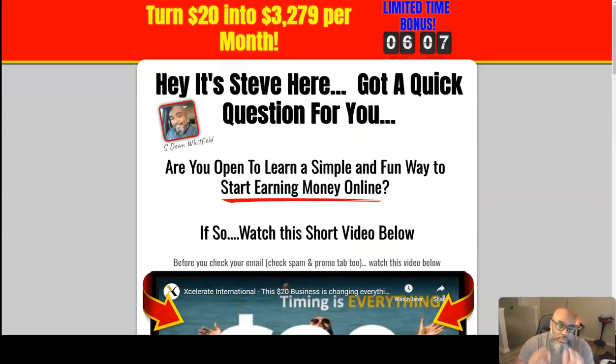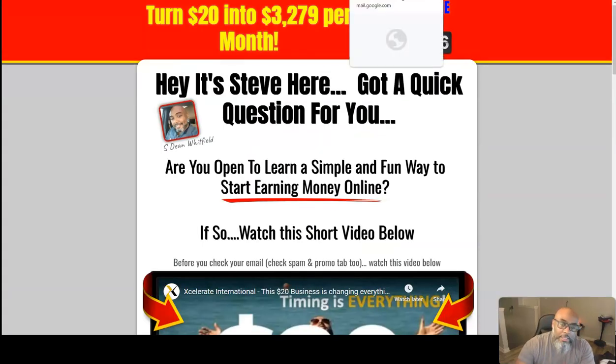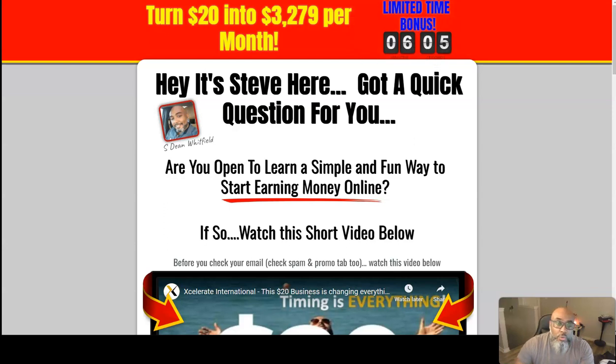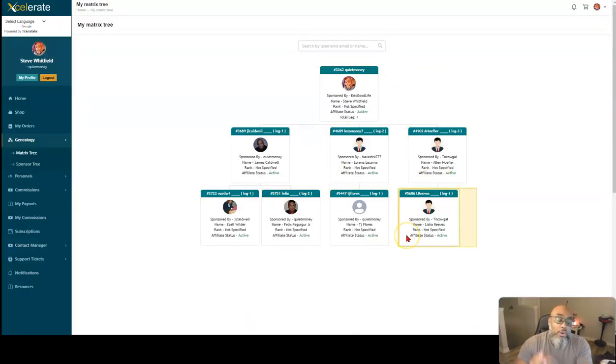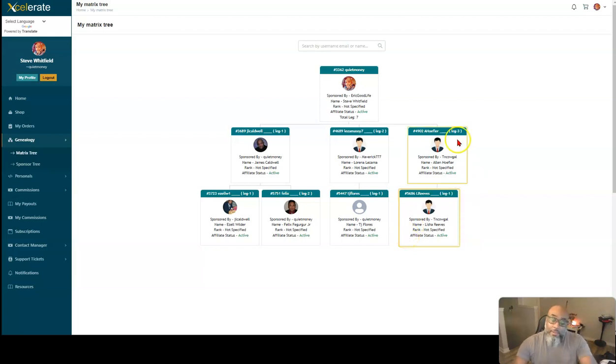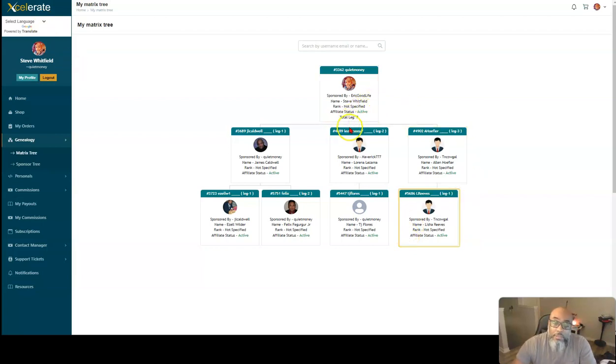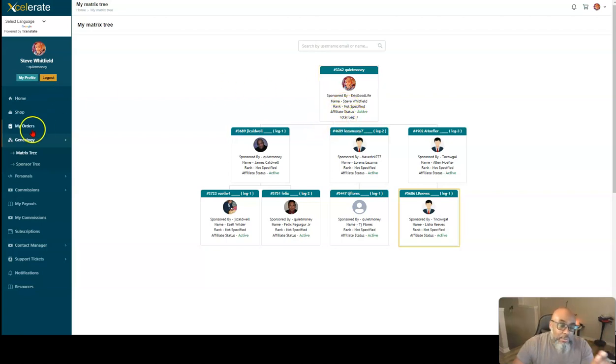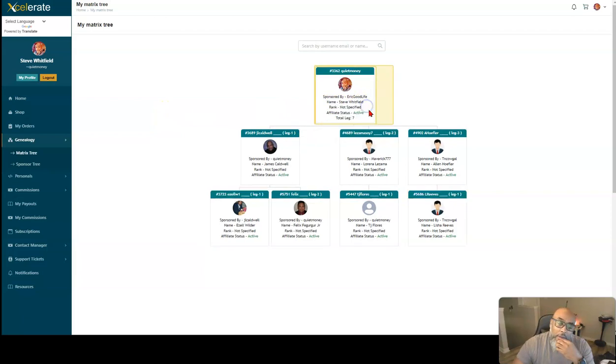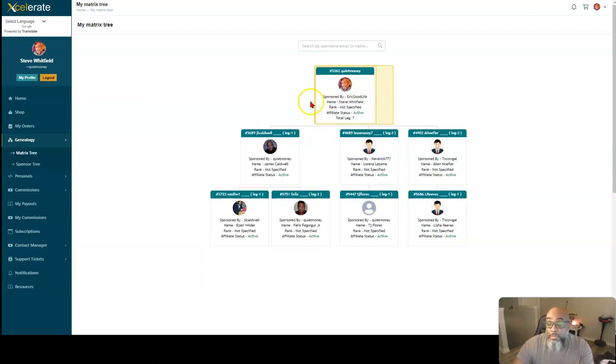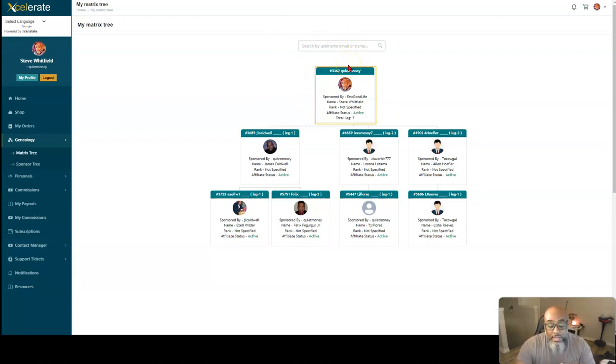Anyway, that's all I wanted to do is do that quick update and show you the spillover that we received today and how our team is continuing to grow and how, now I'm a director. As soon as that last person's commission gets out of pending status, I'll be updated because I brought three people in. So anyway, that's how fast this is moving. I suggest you jump in now. It's only $20, no risks, 90 day guarantee.